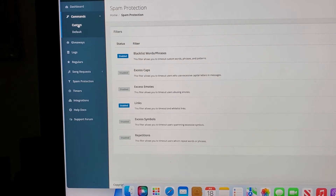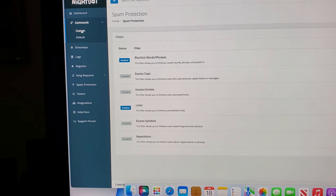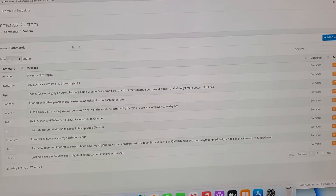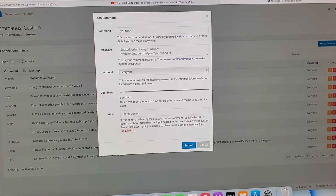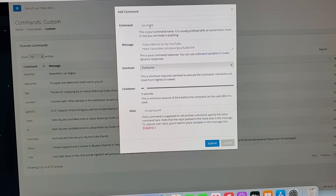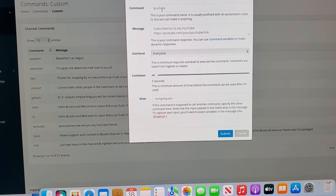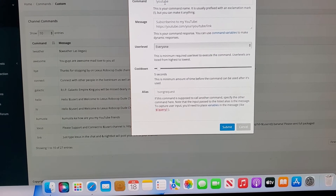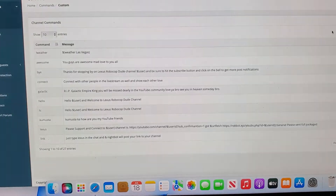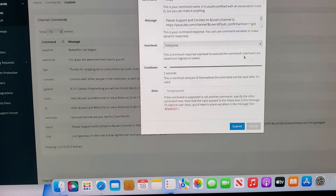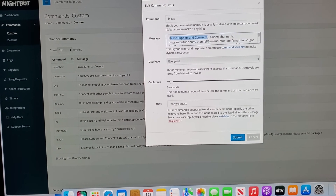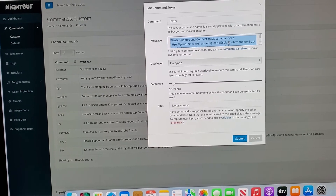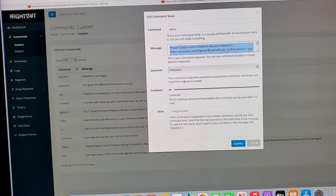So once again, if you just want the command where it drops links, go to where it says custom, then go to the corner and add the command. Put whatever word you want — your YouTube name, like 'nitro,' 'rc car,' 'football,' 'basketball' — and when someone types that word, you put the link-posting message so Nightbot will drop the link for that person's channel.